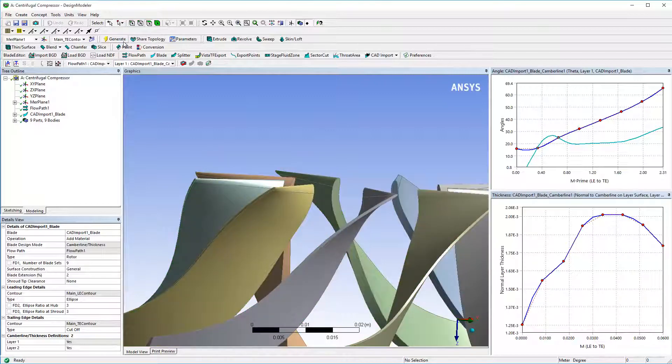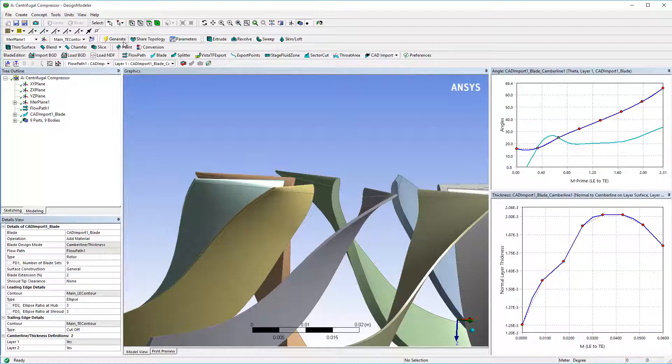This concludes this demonstration on how blade modeler can be used to extract the blade geometry from a CAD model.